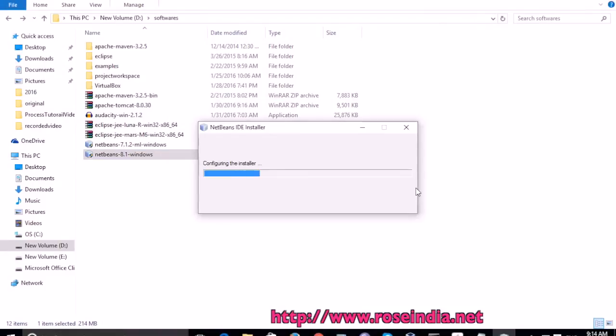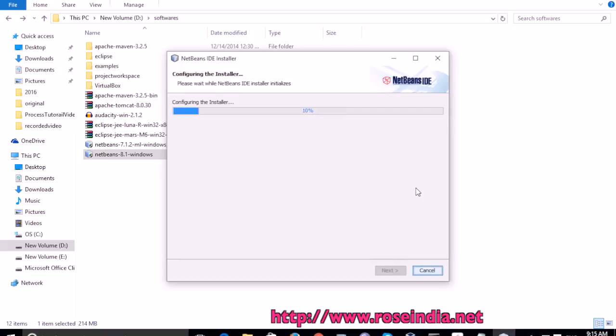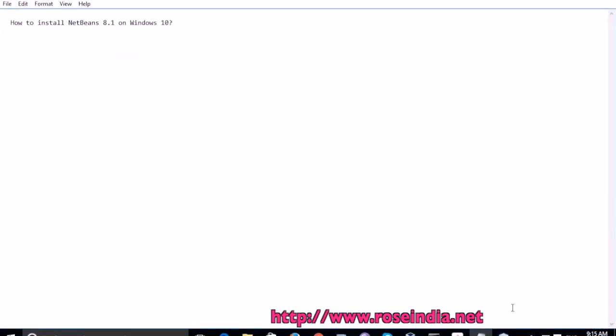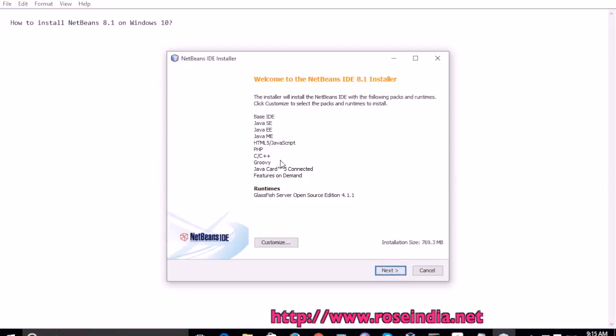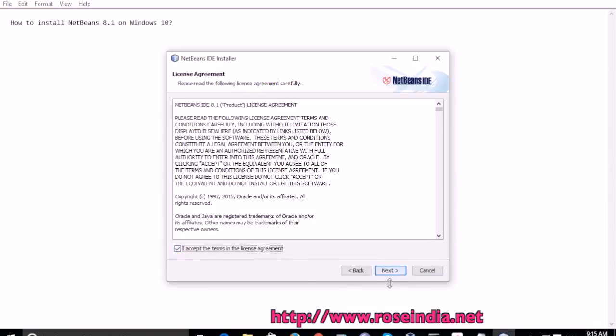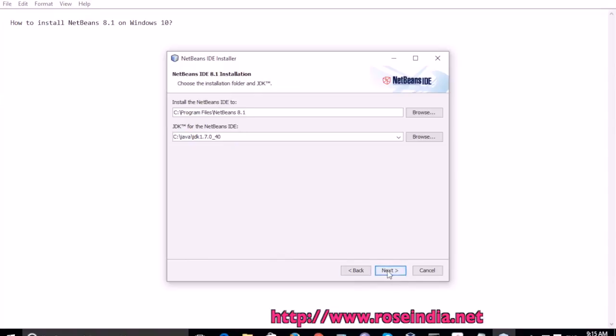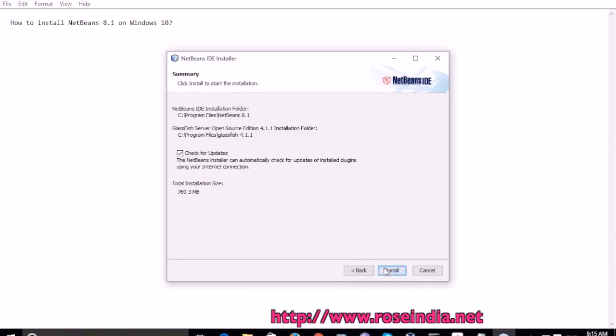Now the installer is installing the NetBeans IDE. All these will be installed and we need 769.3 MB on the hard disk. Click next. Accept the license agreement. Next, and here it is going to be installed.